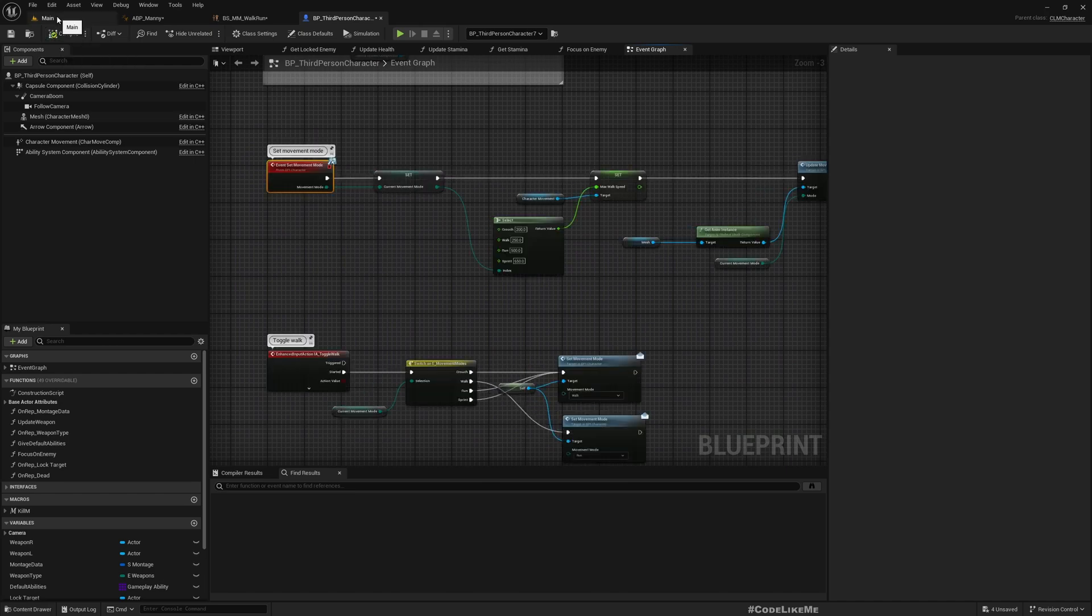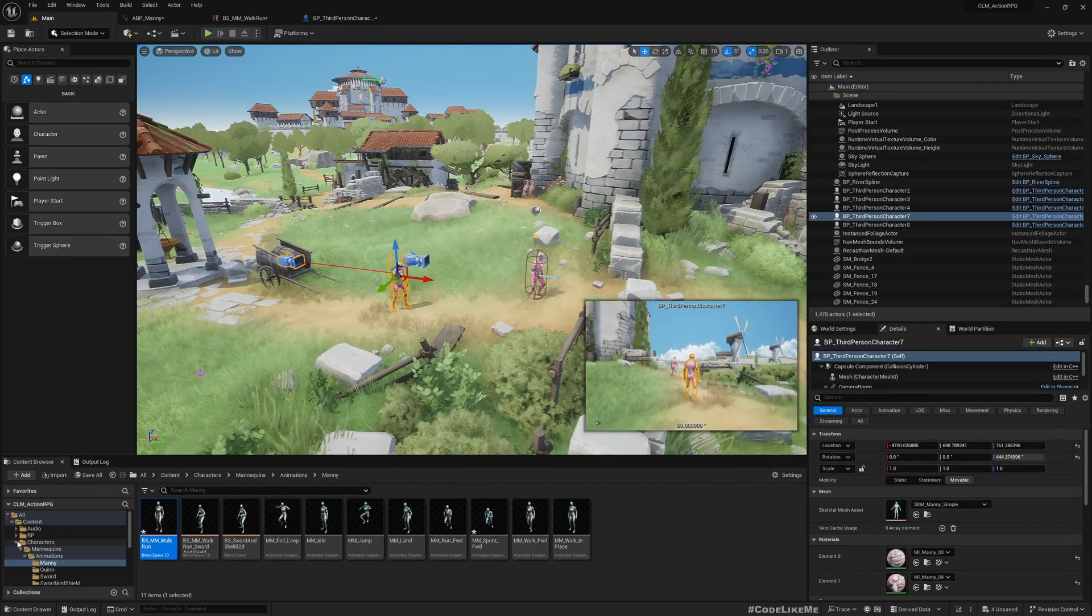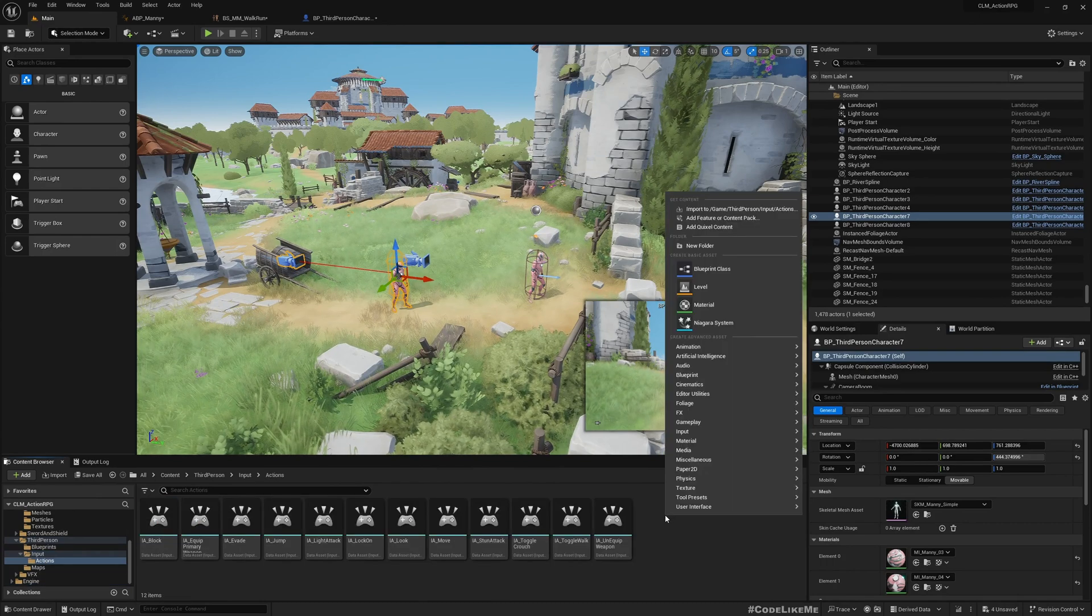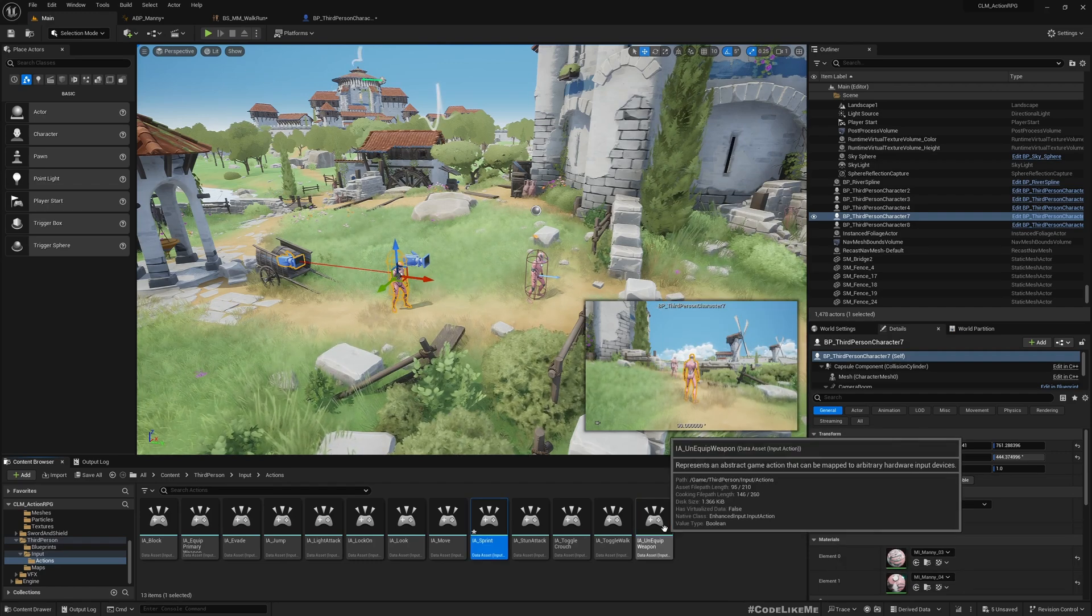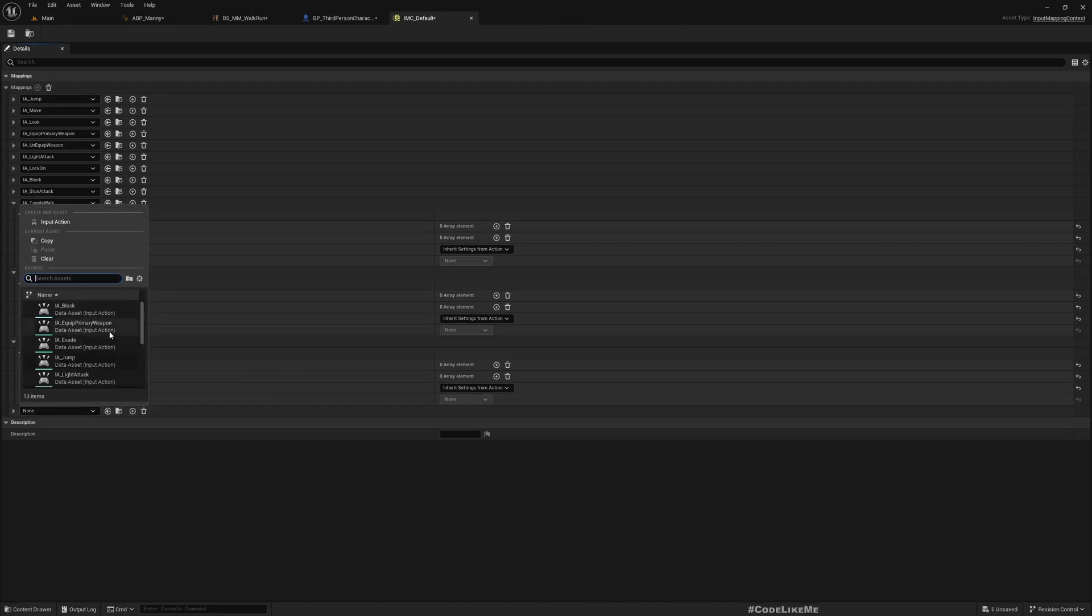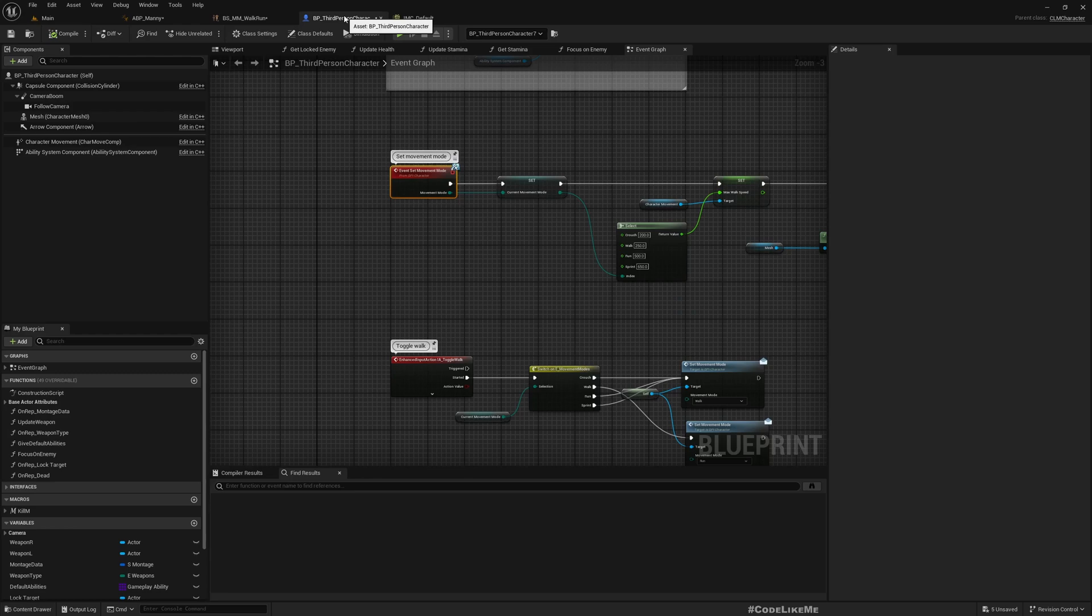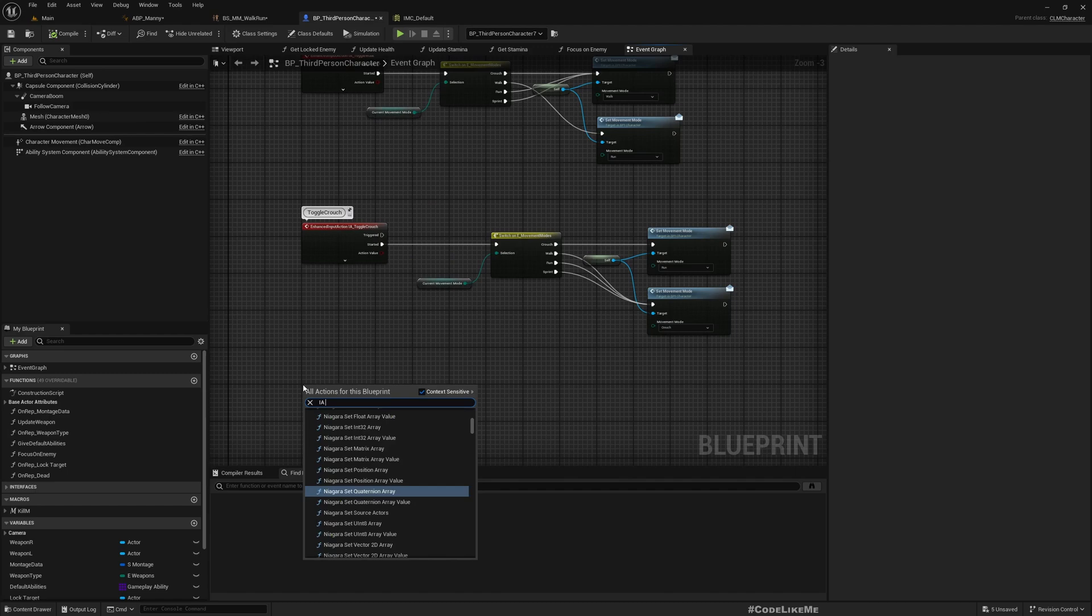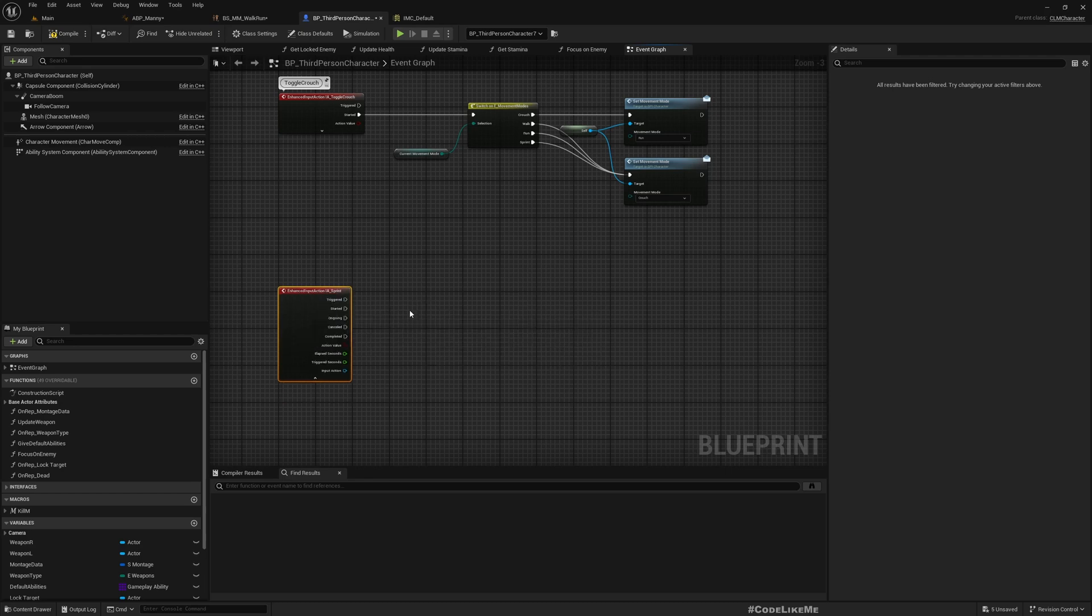The next thing is I need an input for the sprinting. Input action IA sprint. Let's add sprint. I'm going to use left shift as the sprinting input.